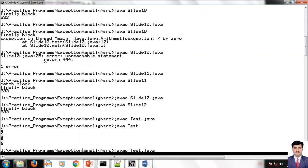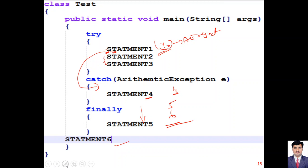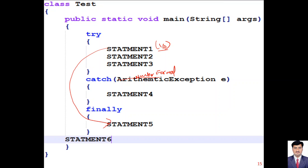When an arithmetic exception is not handled by any catch block but finally is available, finally will still execute. After finally, no other statements execute because it is abnormal termination. Without printing two, three, and four, it will just print five and then print the exception message: 'Exception in thread main java.lang.ArithmeticException: divide by zero at Test.main(Test.java:line 7)'. So abnormal termination after finally executes.